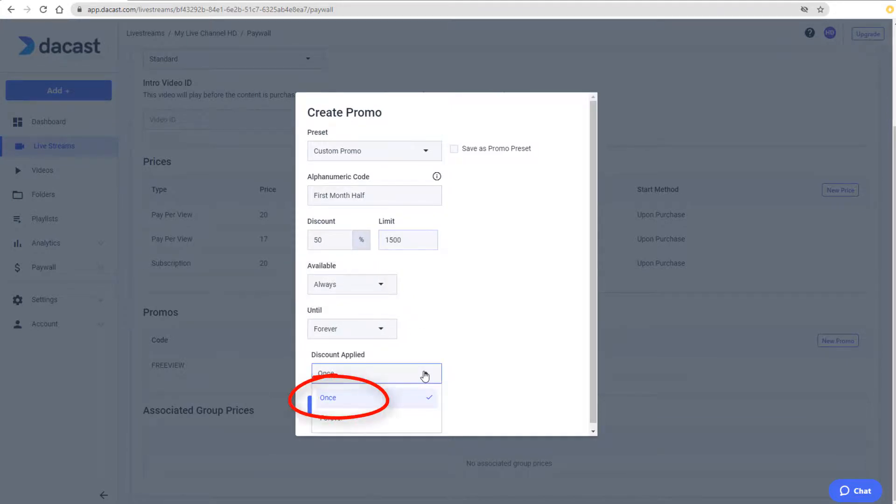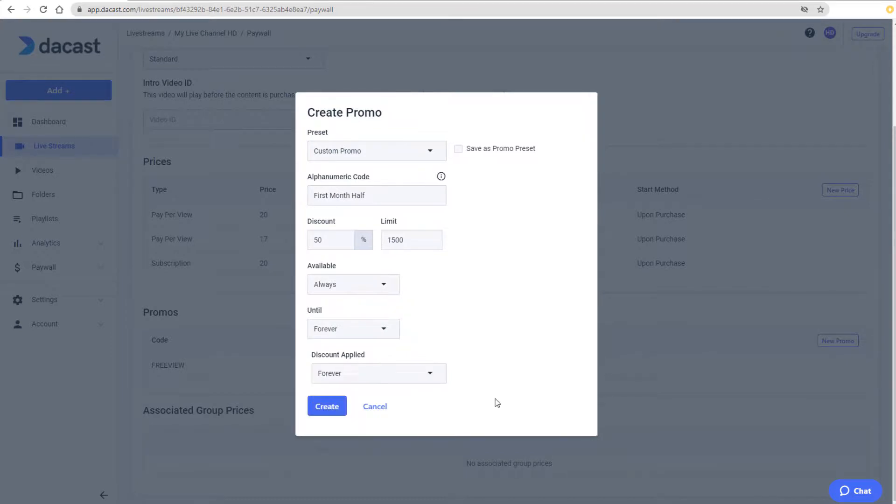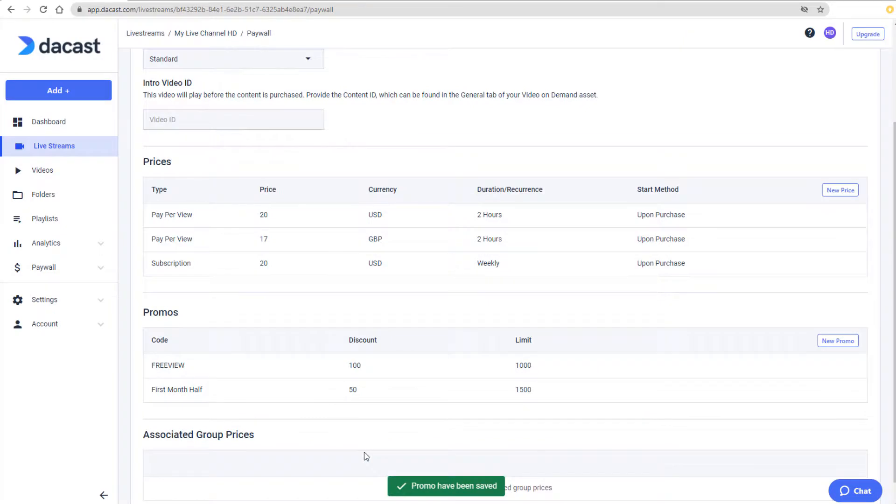The discount will be applied once for the first month of the subscription. For a discount that will be applied each time the subscription fee is charged, I would choose the Forever option. I'll click Create, and now this new code is added.